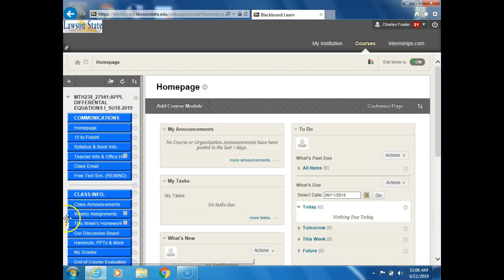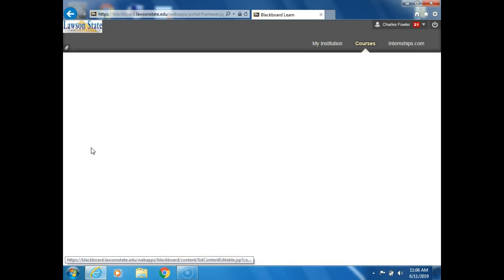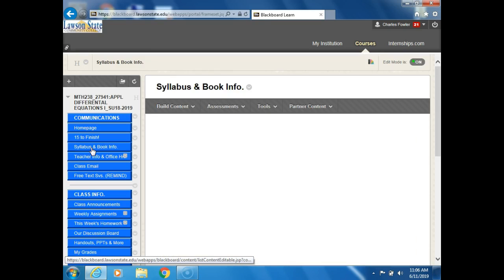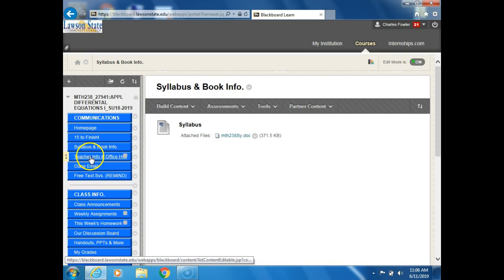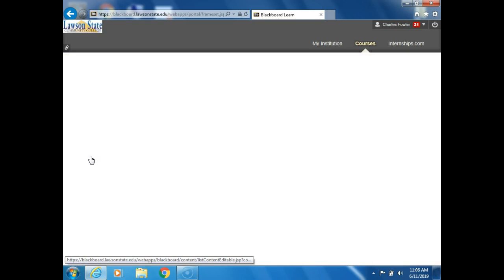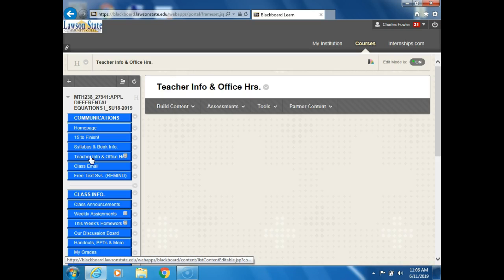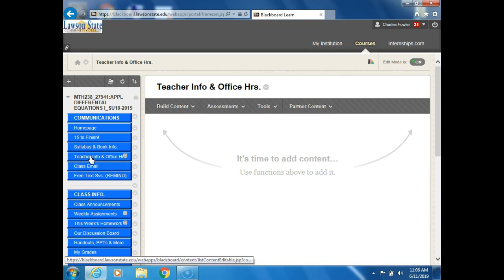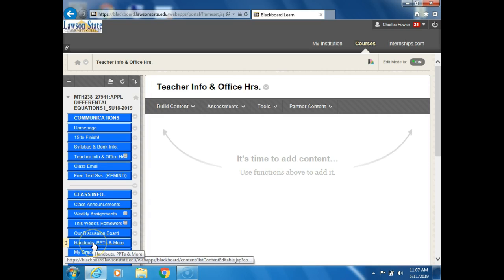Then what I do, by the way, since we're here, there's where the syllabus is. I'll click on this and there it is. Here's my information. I do have one minor change to make, but I haven't put that in yet. Then the other part is down here: handouts, PPTs, and more.